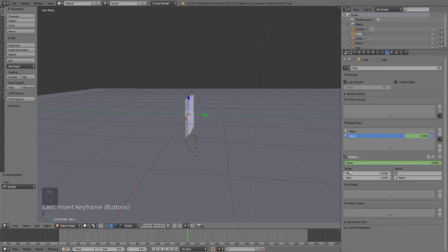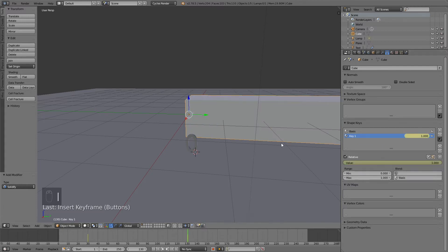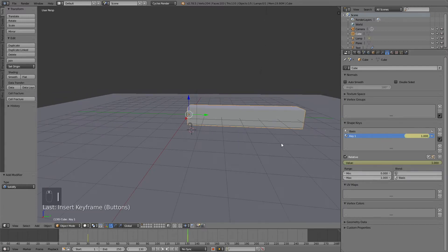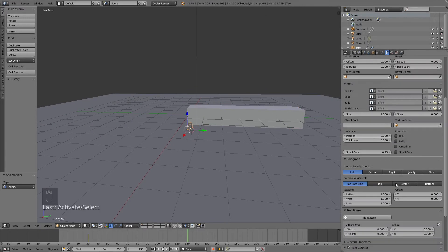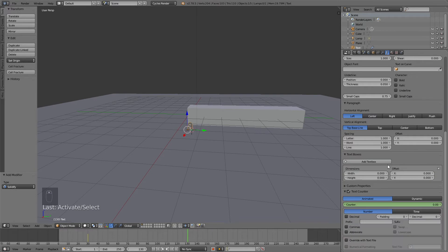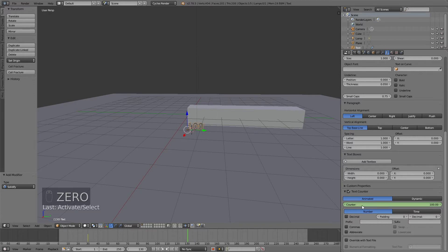Then I'm going to increase the value to 1, click I to keyframe. Then do the same for the number. Let's increase this one to 100, which is 100%. Click I to keyframe the new value.